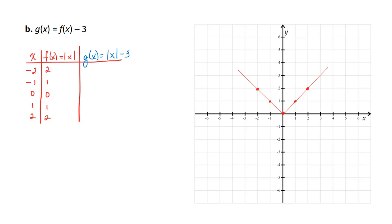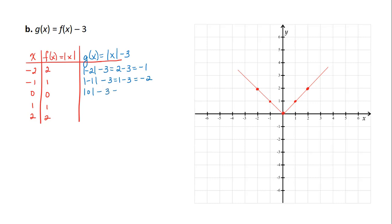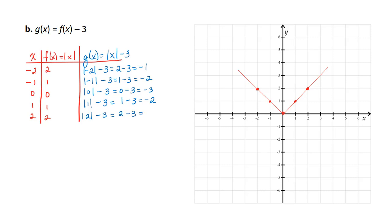When we input −2 into g, we get |−2| − 3 = 2 − 3 = −1. The absolute value of −1 minus 3 is 1 − 3 = −2. The absolute value of 0 minus 3 is 0 − 3 = −3. The absolute value of 1 minus 3 is 1 − 3 = −2. And the absolute value of 2 minus 3 is 2 − 3 = −1.